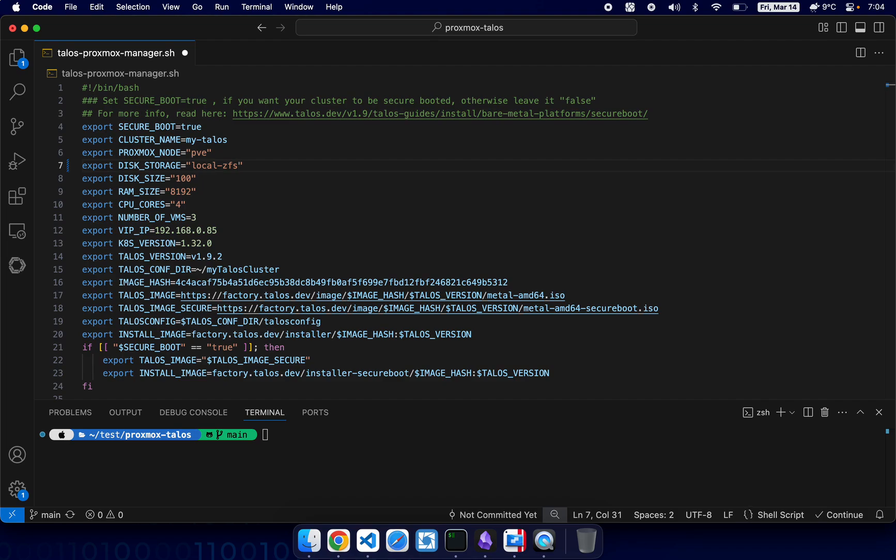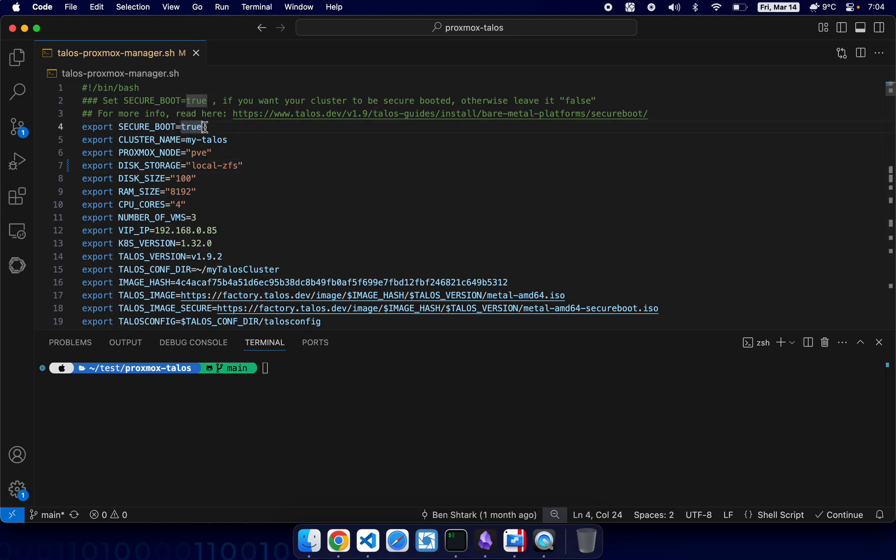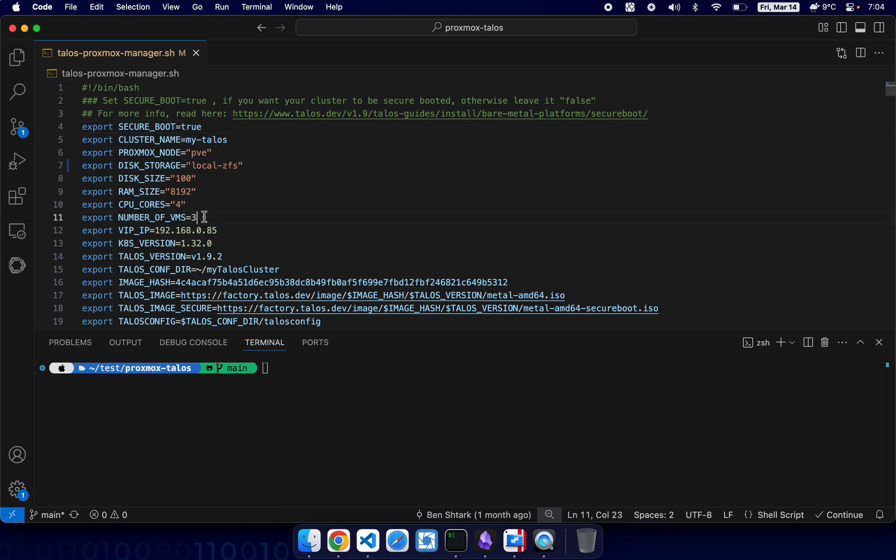And save the file. Secure boot - I leave it on by default but you can just remove it so the deployment will be a little bit faster most likely. Disk size is 100 gigs, 8 gigs of memory, 4 CPU cores. We want to create three nodes - you can make it two or one, it doesn't matter. You choose it for your own requirements.